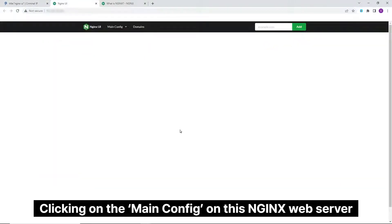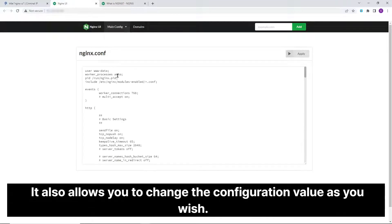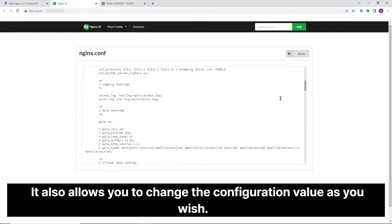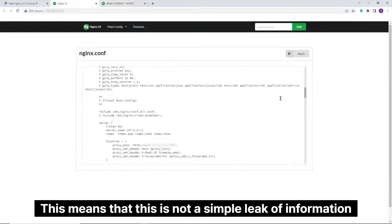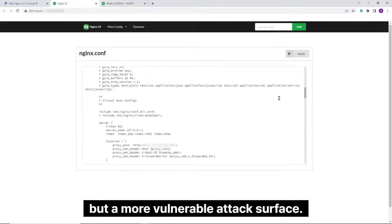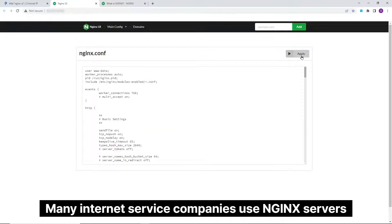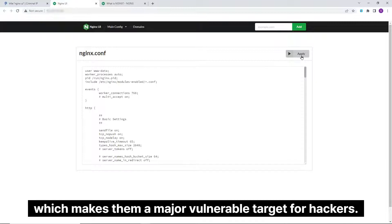Clicking on the main config on this Nginx web server allows you to check the configuration of the web server. It also allows you to change the configuration value as you wish. This means that this is not a simple leak of information but a more vulnerable attack surface. Many internet service companies use Nginx servers, which makes them a major vulnerable target for hackers.